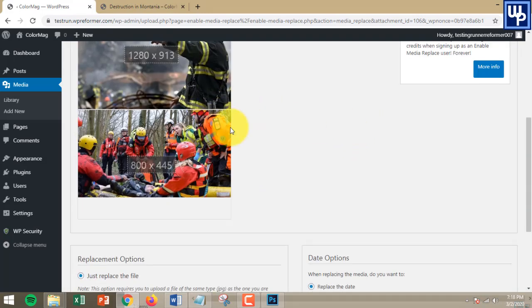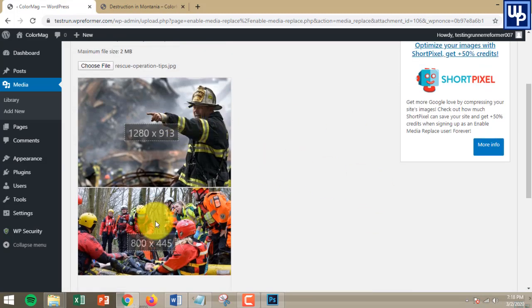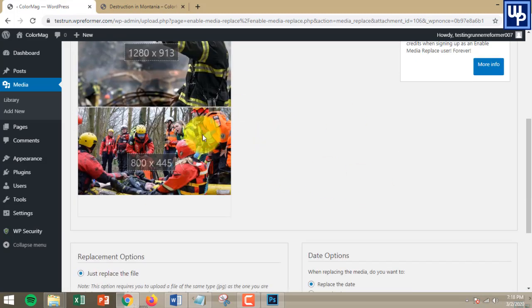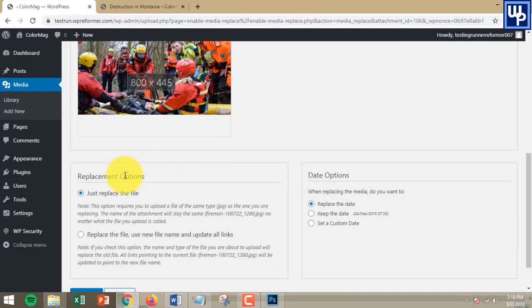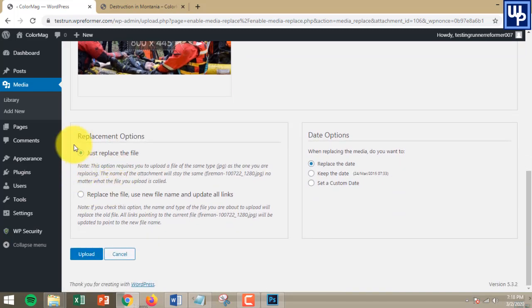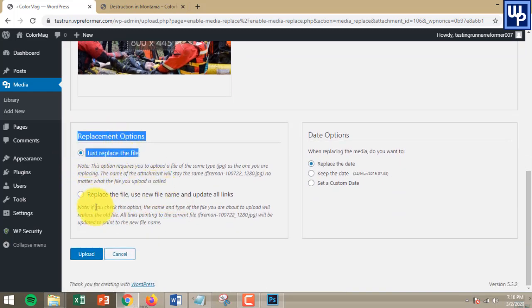You can compare the difference. At the bottom part, there are two options you can use: the first option is to just replace the file with a new one.